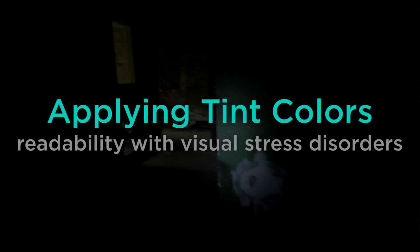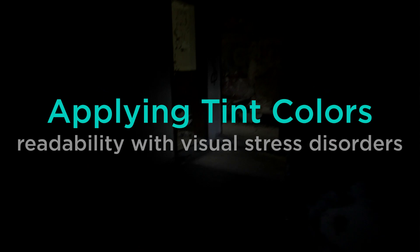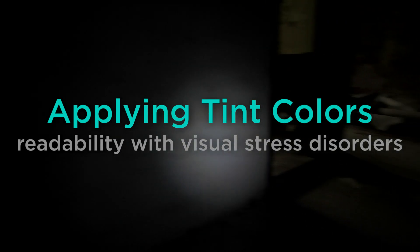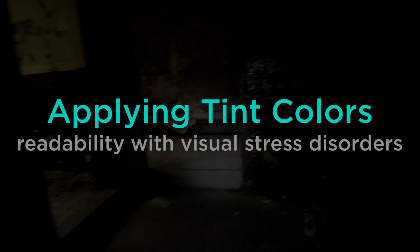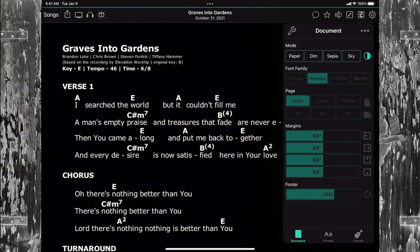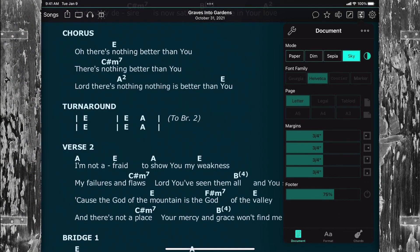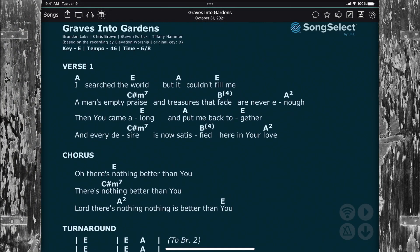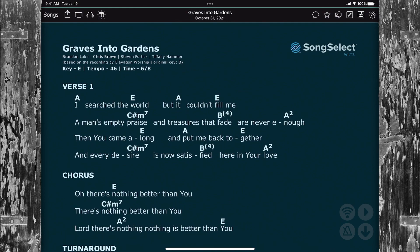We can also apply tints to the PDF file. This is helpful if we have a visual stress disorder. For instance, here I can tap on sky to apply a bluish tint to the chord chart, making it easier to read if I have issues viewing charts with harsh contrast.